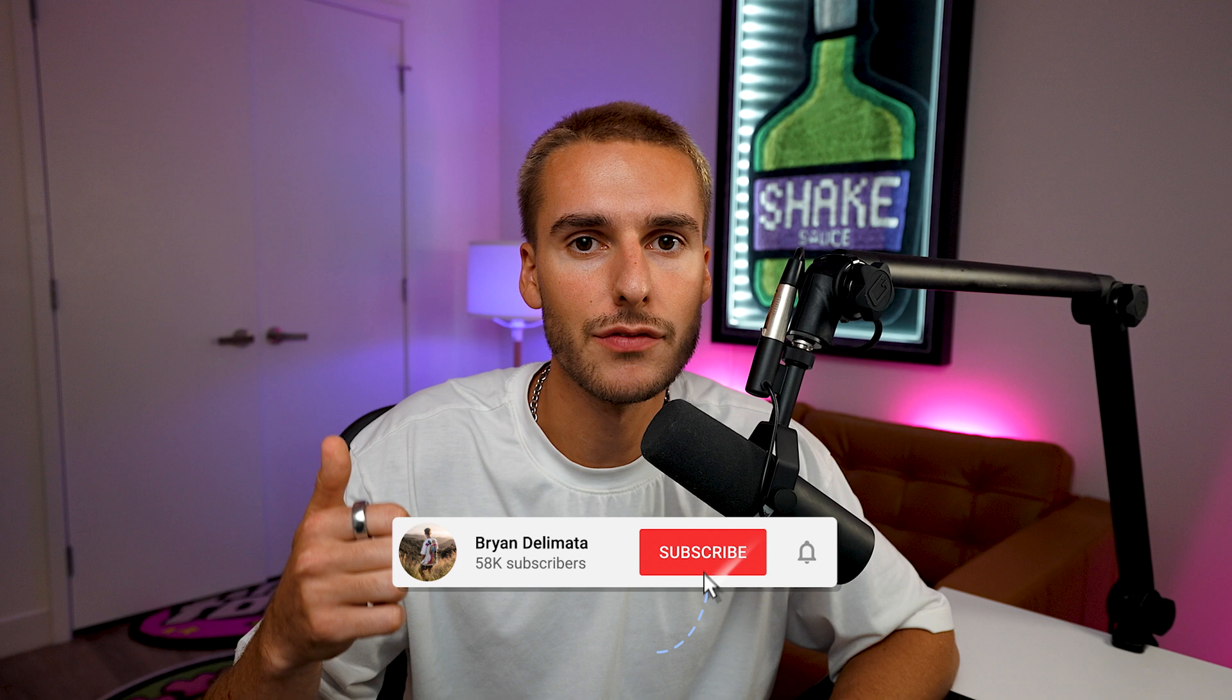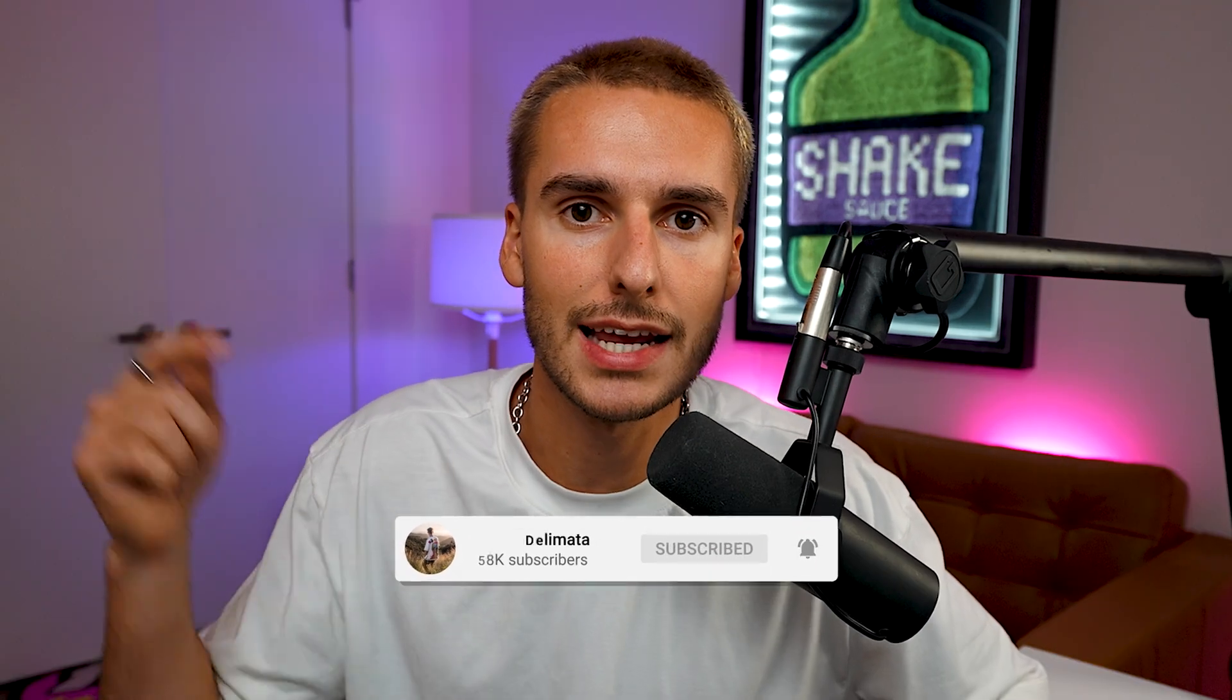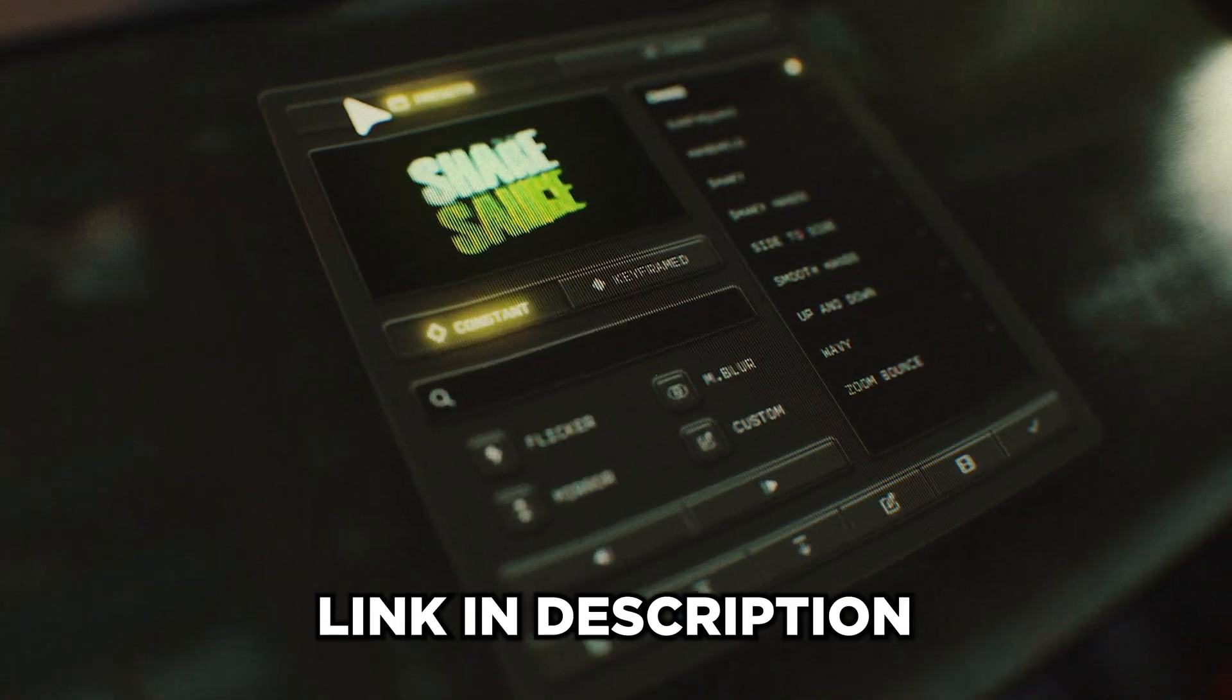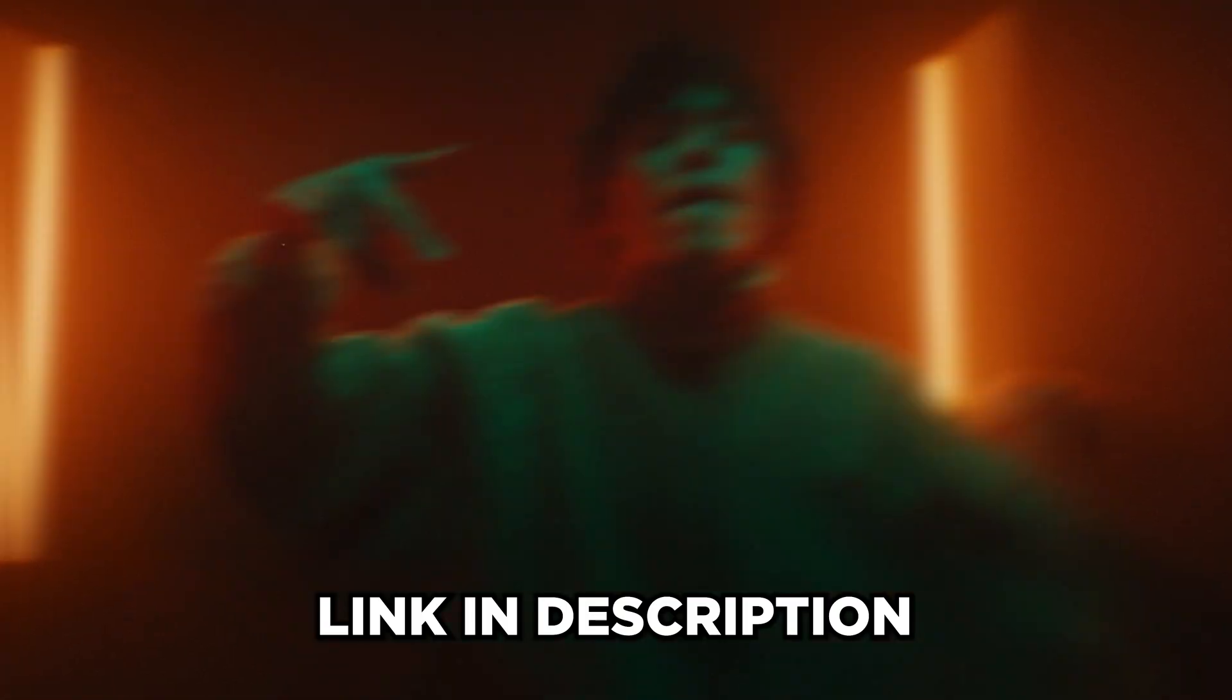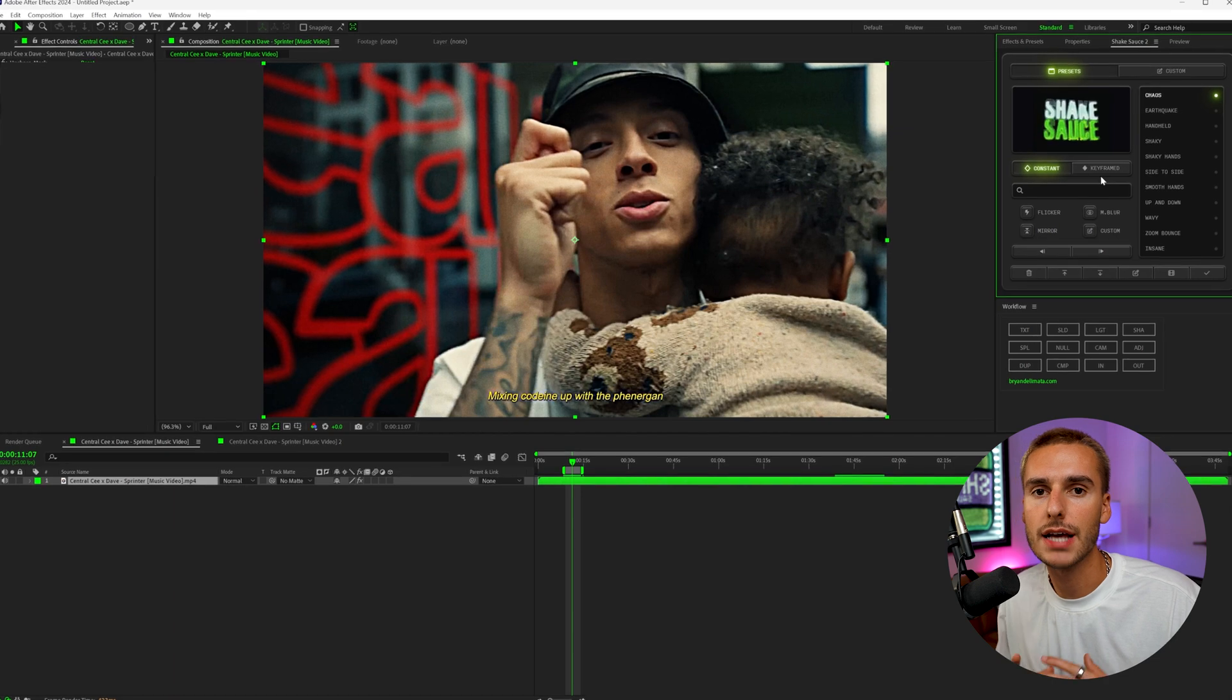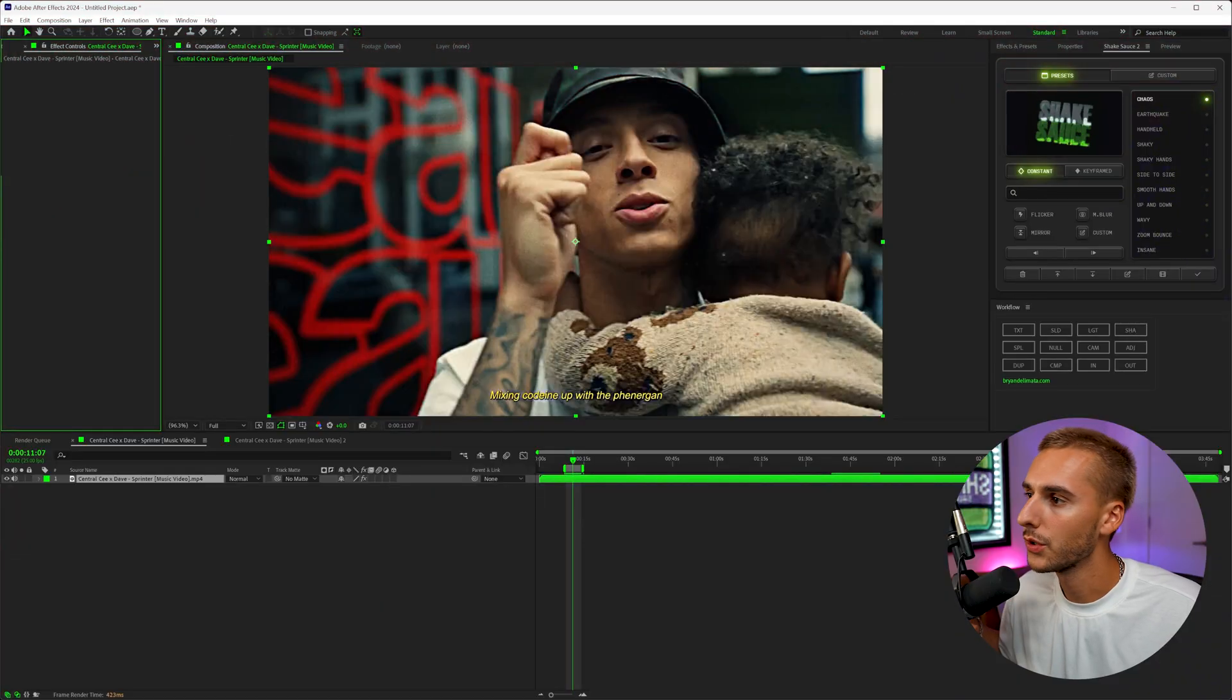If all that sounds cool, drop a like on the video and if you're not already subscribed be sure to do that. But let's get into After Effects. And before we get into the tutorial, if you haven't already downloaded Shake Sauce 2, go ahead and click the link down below. There's a seven-day free trial. You can see here in the top right, it's my After Effects plugin that makes adding Shake simple and easy. You can make custom presets, you can import and export presets. I'll also have another link down below showing you all the tips and tricks and how to use it properly.